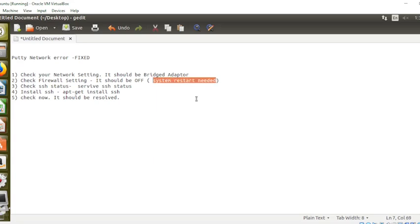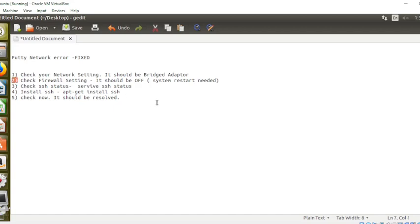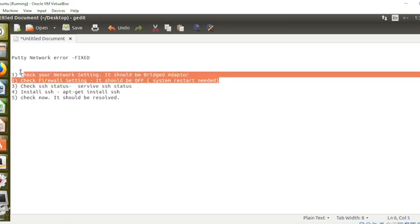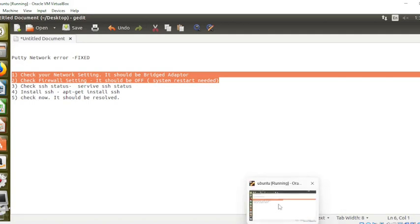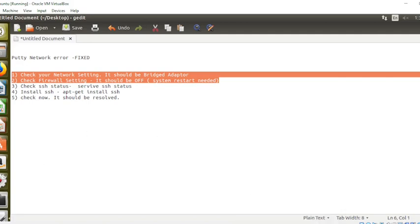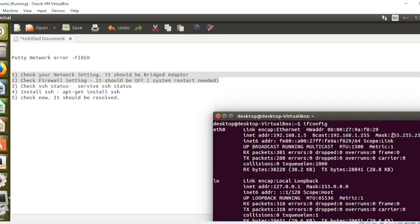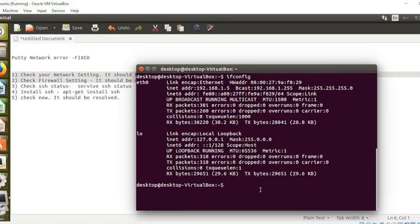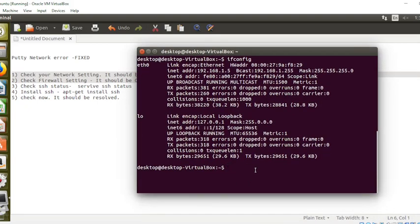I have done the first and second steps, and still my connection is refused. If you do first and second steps and still face an error, then you need to check the SSH status. Let me go and check the status of SSH.